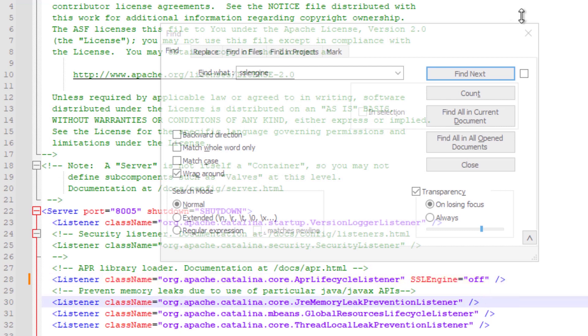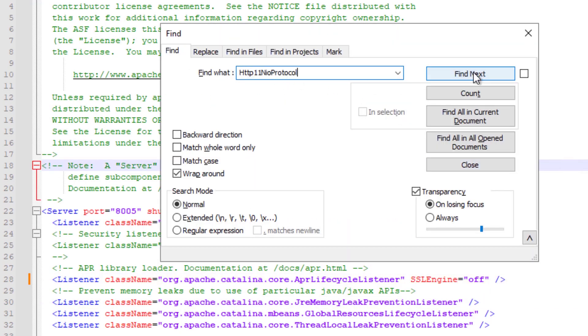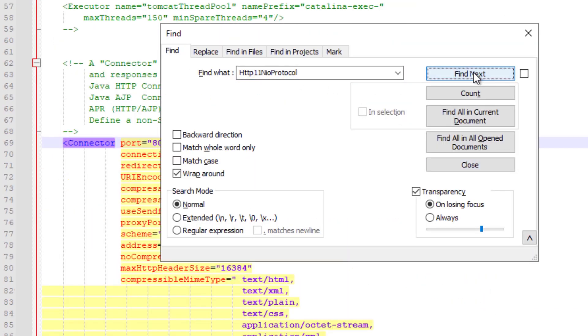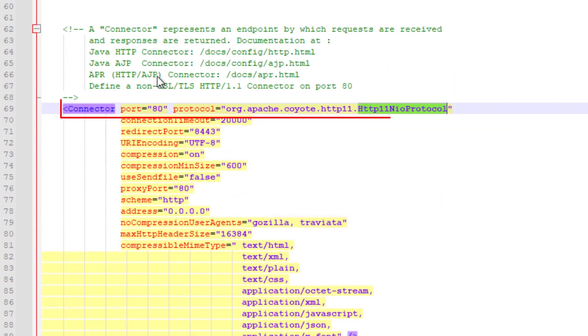Next, locate the connector element that contains protocol org Apache Coyote HTTP 11 HTTP 11 NIO protocol.